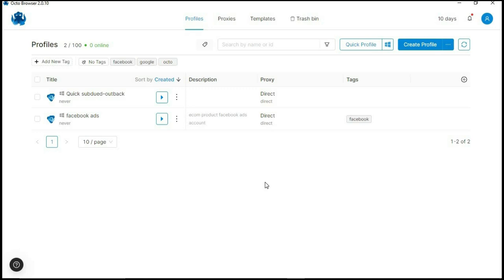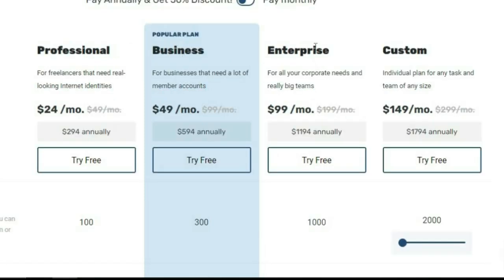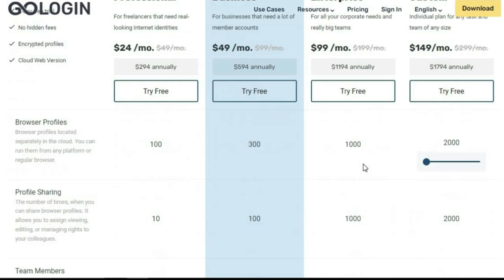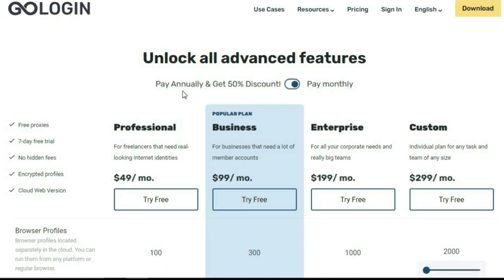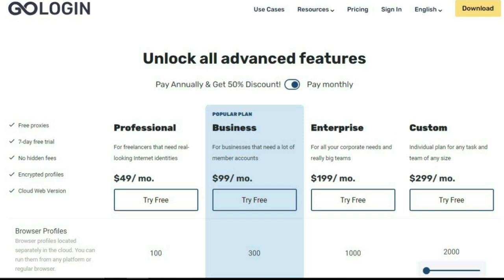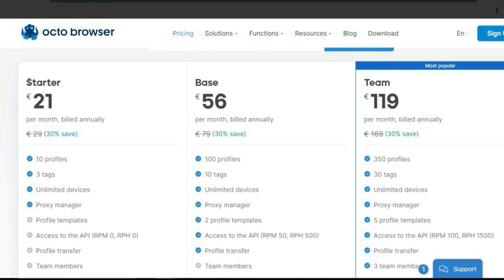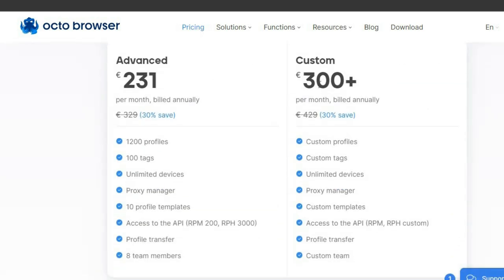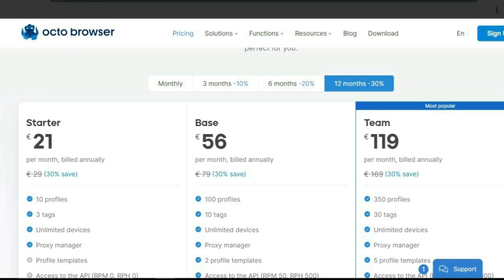On the GoLogin website they have four plans: Professional, Business, Enterprise, and Custom. You can scroll down to see what each plan includes. They give you a 50% discount if you pay annually, but no discount for monthly payments. OctoBrowser's pricing starts at 21 euros and includes Starter, Base, Team, Advanced, and Custom plans. You can go through them to find the best one for your business.